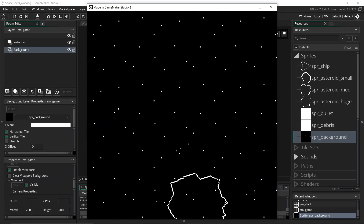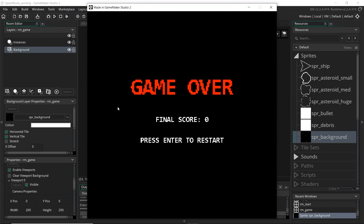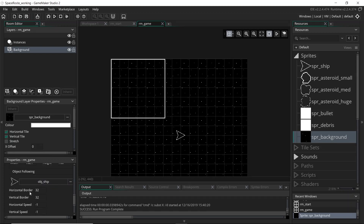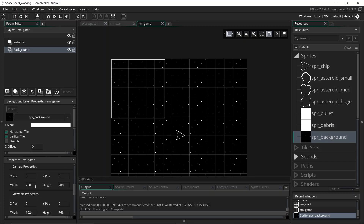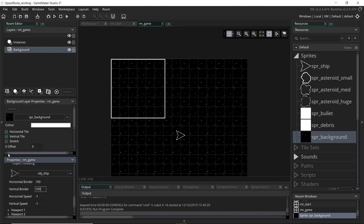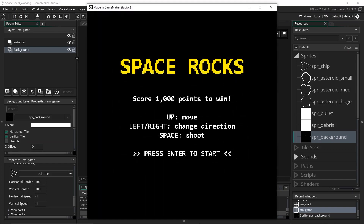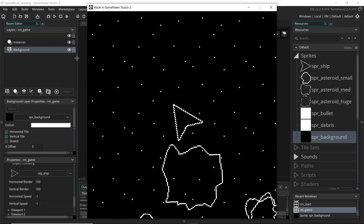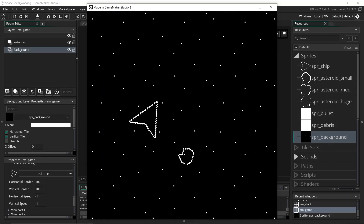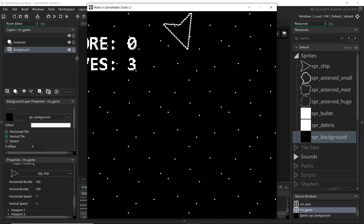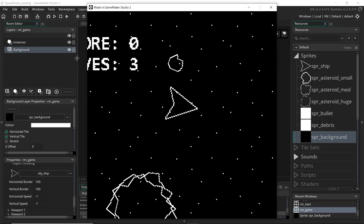You'll probably notice the camera only actually moves when we get to the edges — that's because it works with a padding border. We can set a horizontal and vertical border around the camera, and when the player moves outside that border the camera moves. If we want it to follow the player exactly, we set the borders to half the width and height — since the camera is 200 by 200, that's 100 for both. Now it's following the player, though it looks a bit shaky and the display is also off — we'll fix that later.